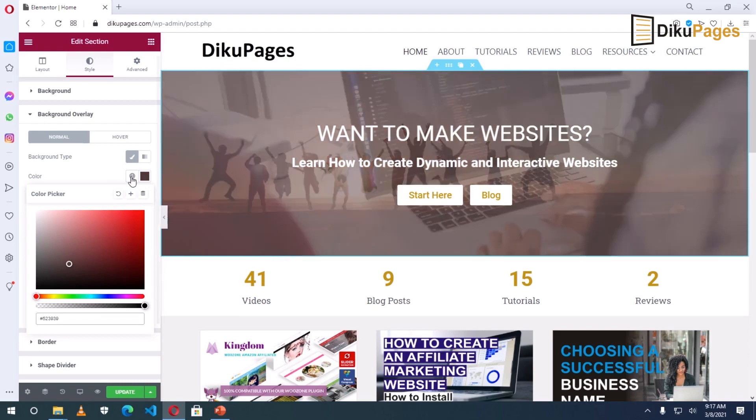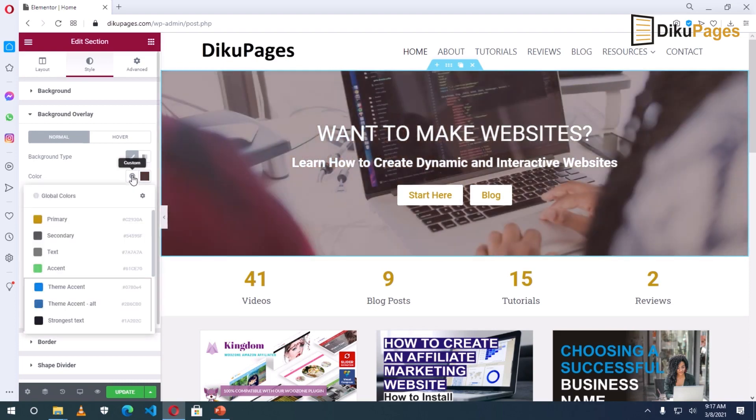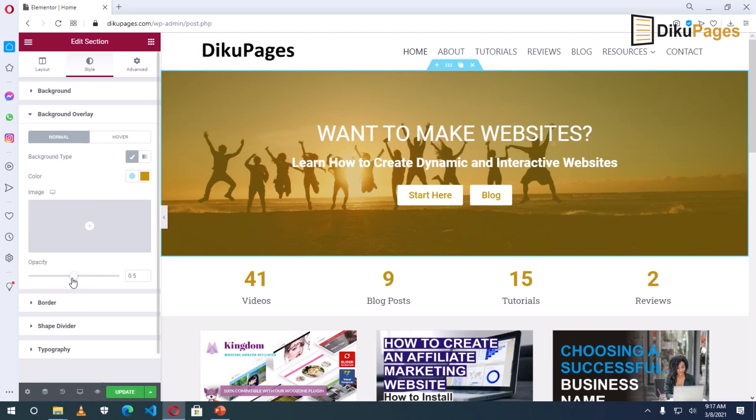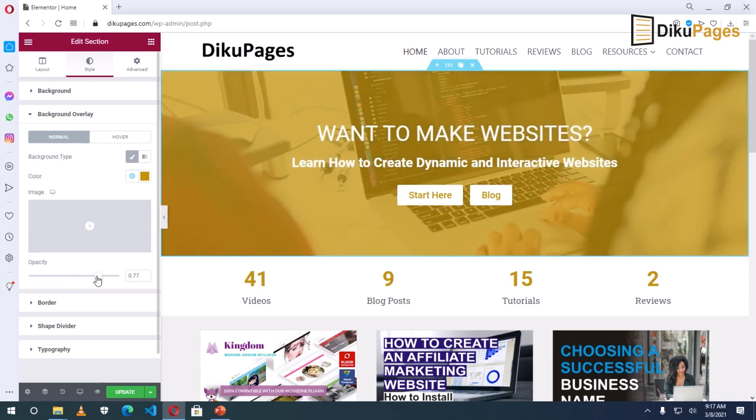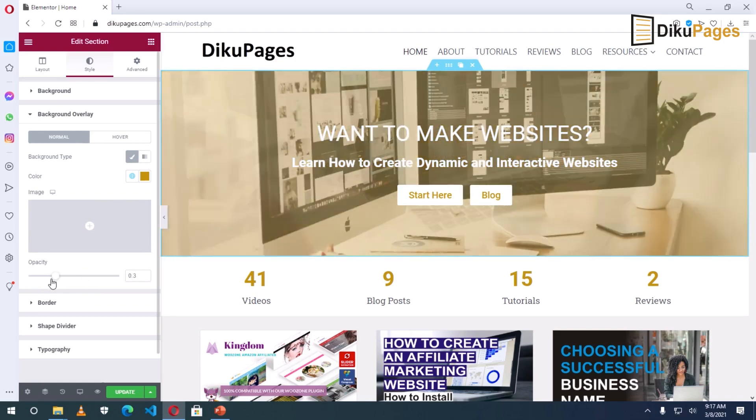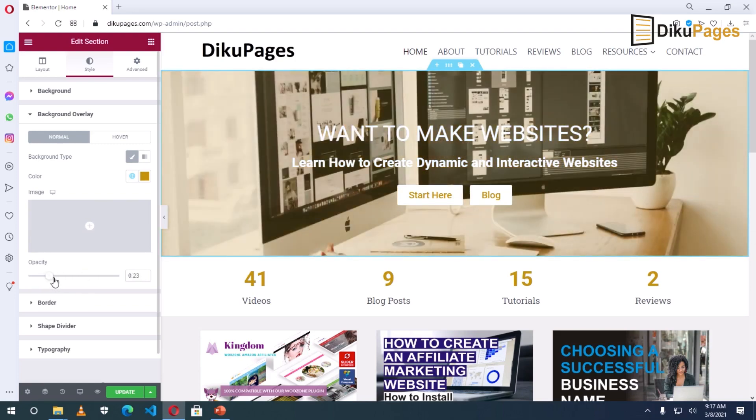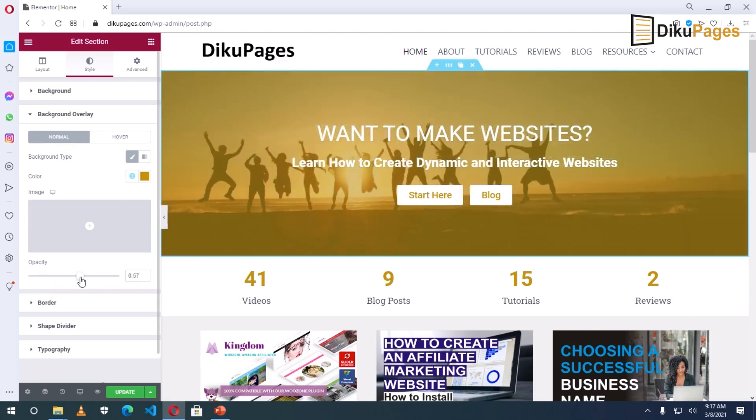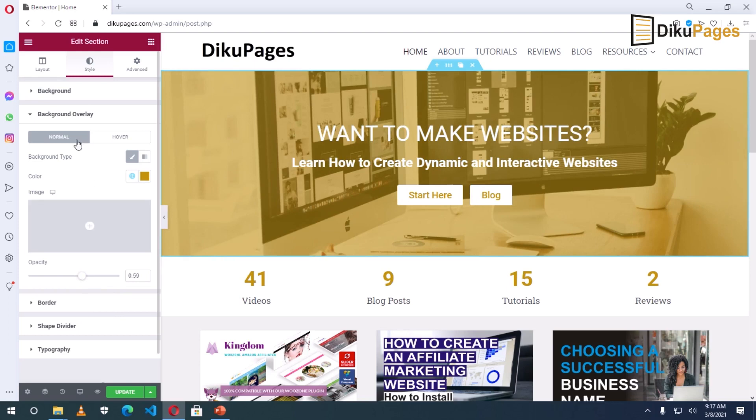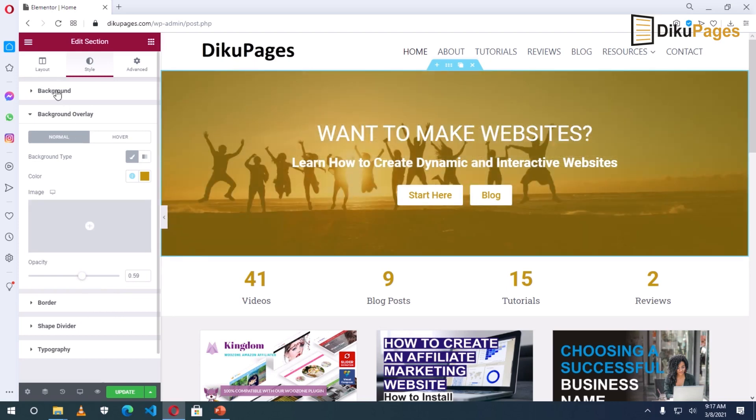However, I have a global color. I want to use primary color. Alright. And here you can increase or decrease the opacity. Alright. So I think this is okay by me.